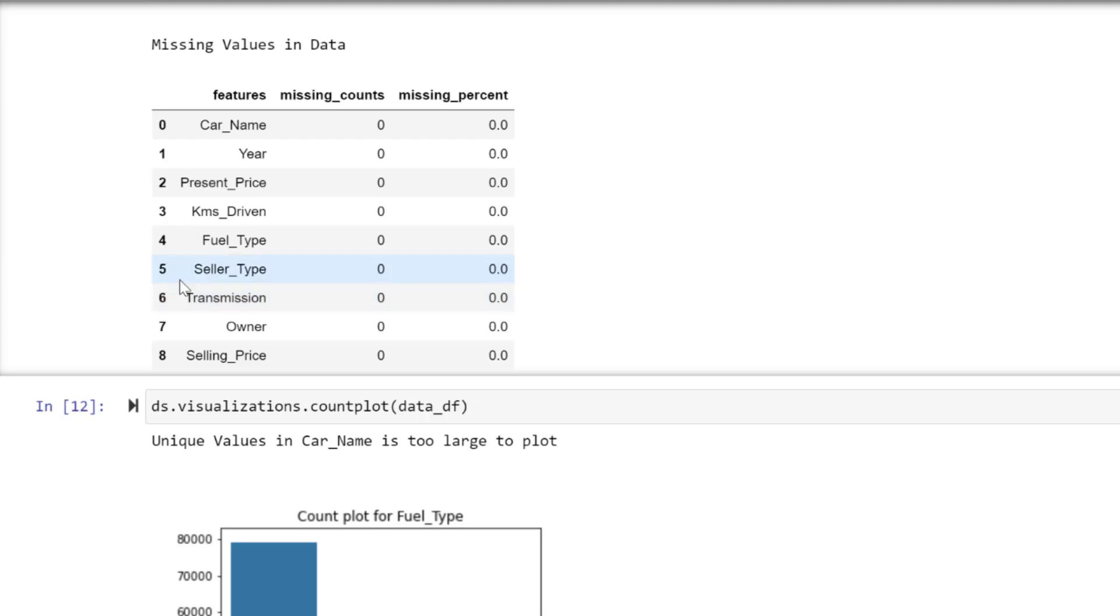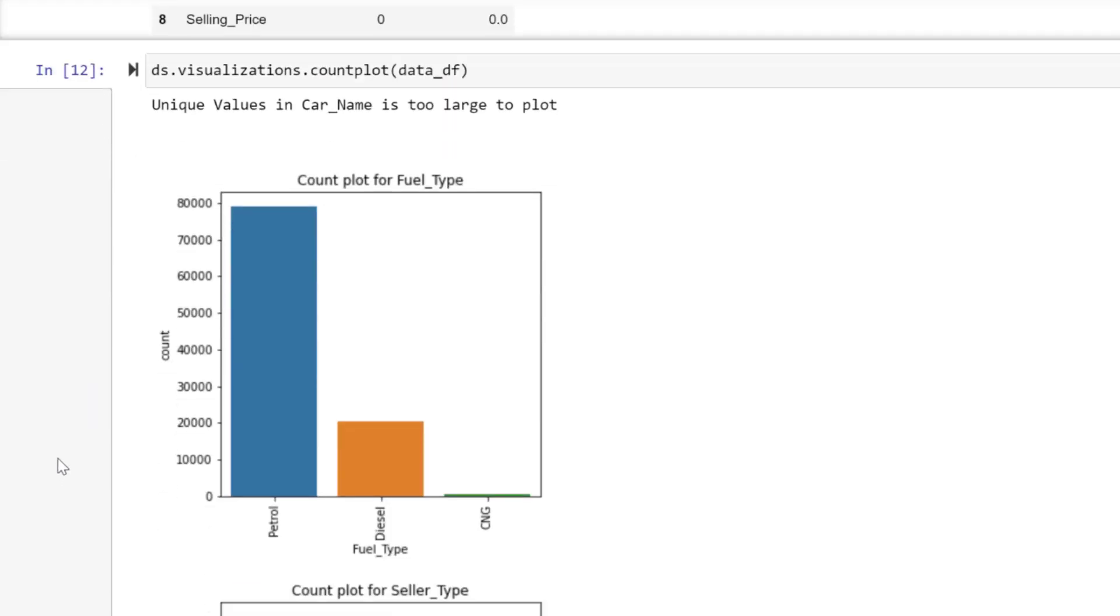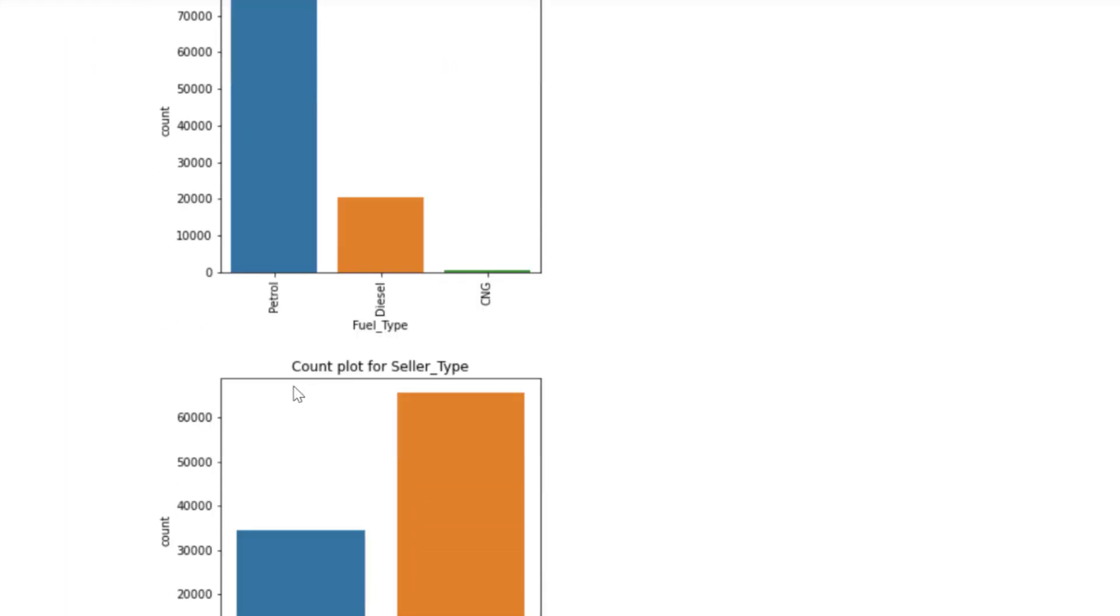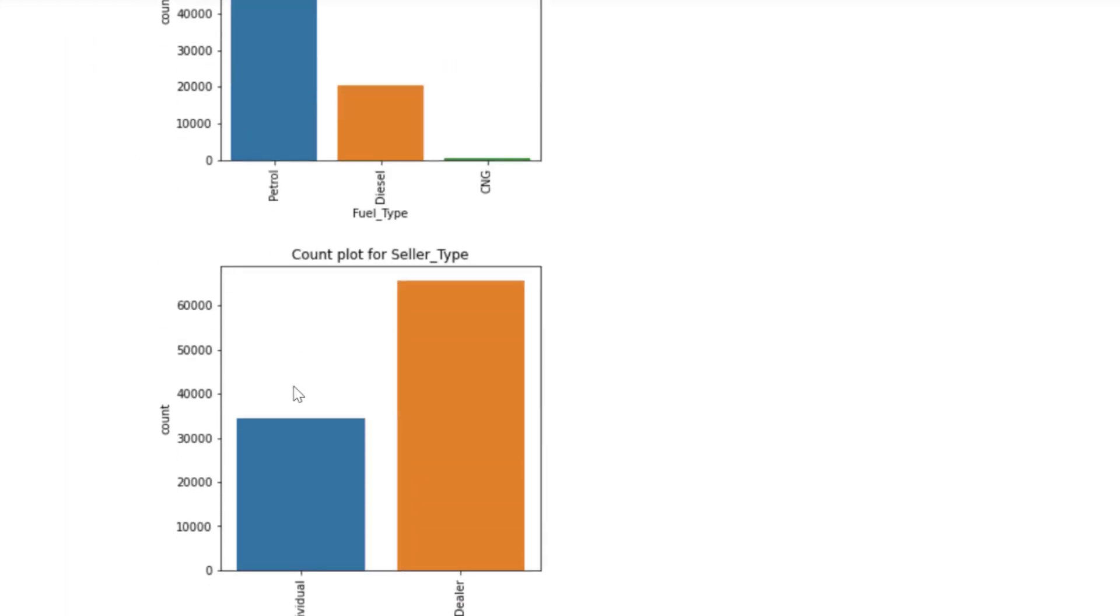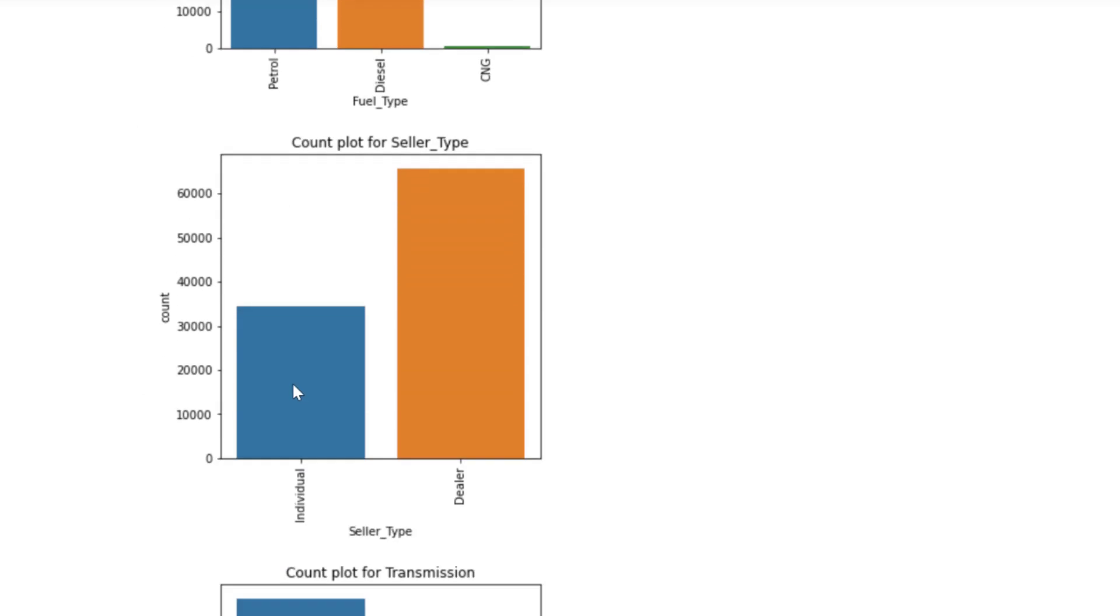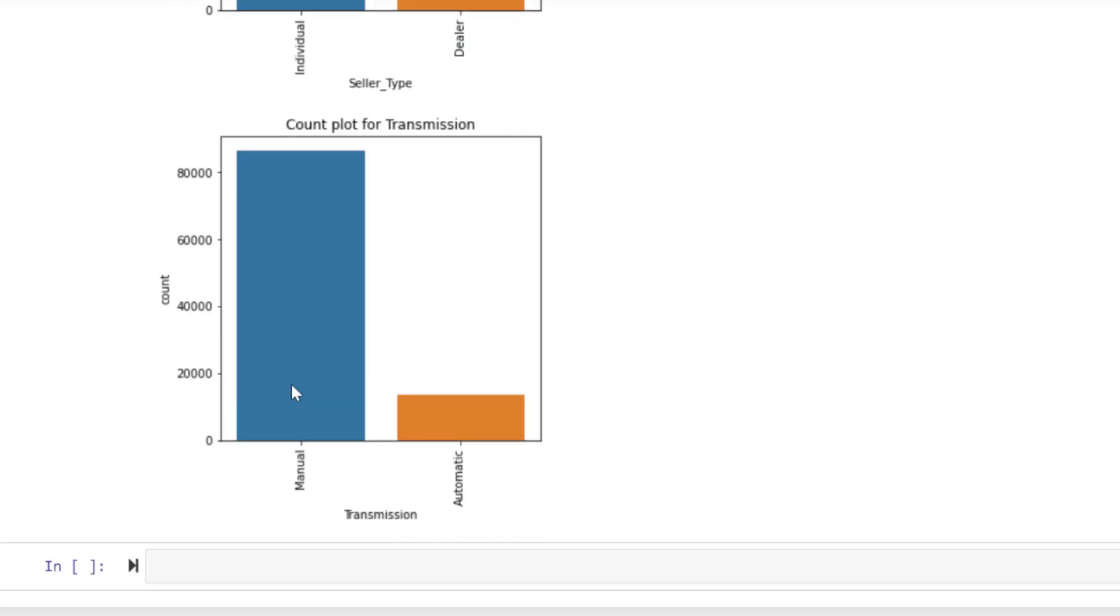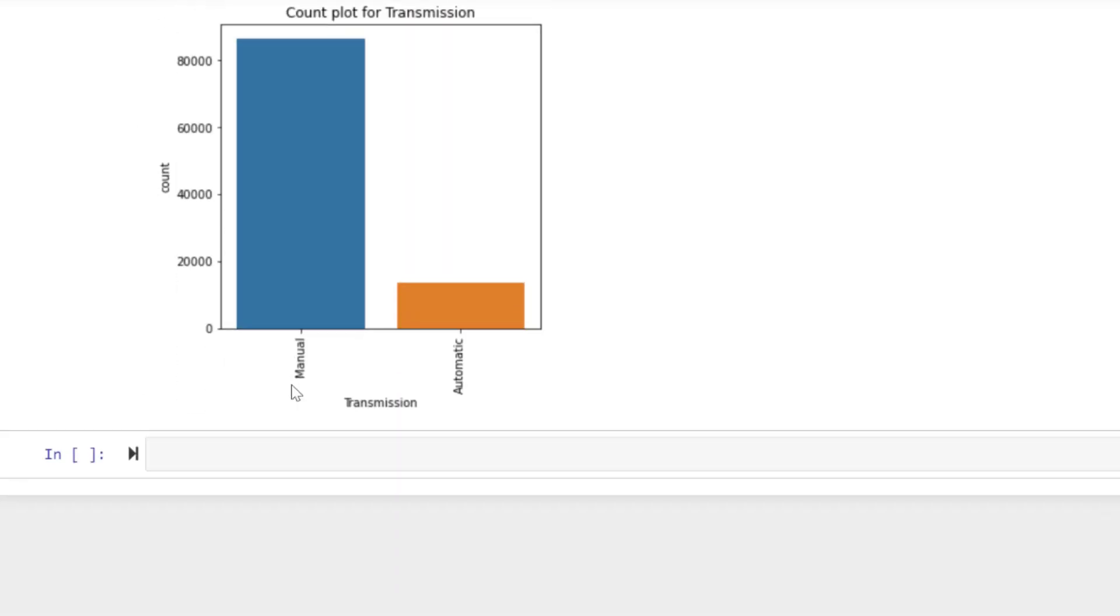It says car name has too many unique values—it has 98 observations—so it cannot plot a chart for you. But how about others like fuel type? By typing this, you know what it takes to start writing all this one by one, but you save that time.